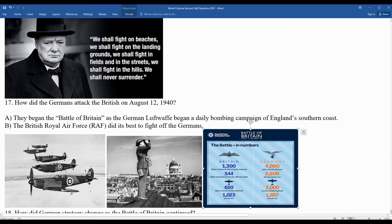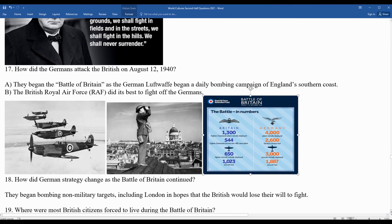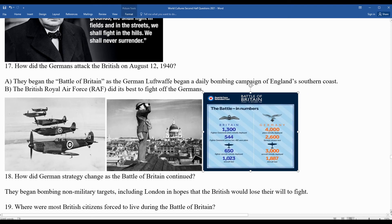Over time, through attrition, the Germans lost nearly 2,000 aircraft and 2,600 pilots, and could not afford to continue those losses. Churchill's vow never to surrender held firm. The German strategy then changed — they began bombing non-military targets, including London, hoping to break the spirit of the British people and their will to fight.